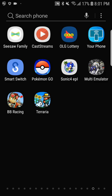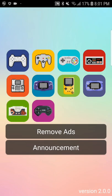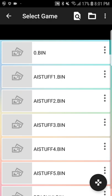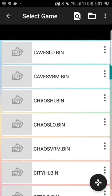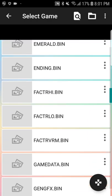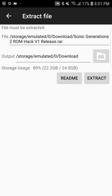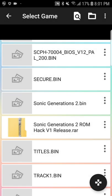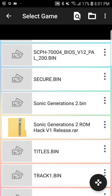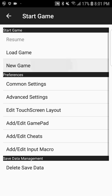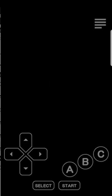Then go back. I'm in Multi-Emulator, I go to Sega Genesis. I don't know what these things are, just games. And then, when I found Sonic Generations 2 ROM hack V1 release RAR, I extract it — I already extracted it — and here you go: Sonic Generations 2 bin.